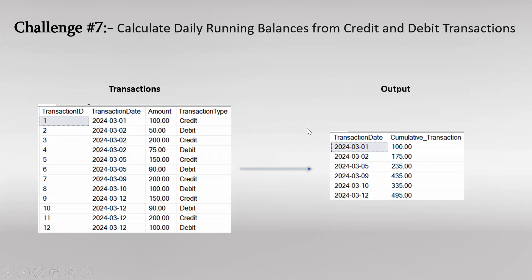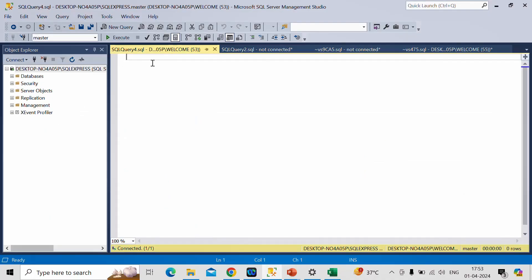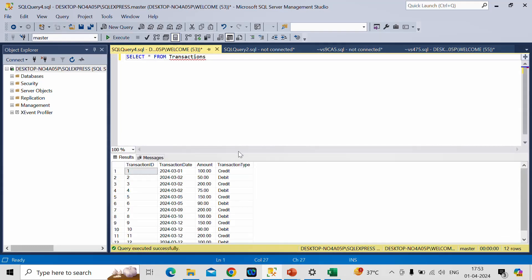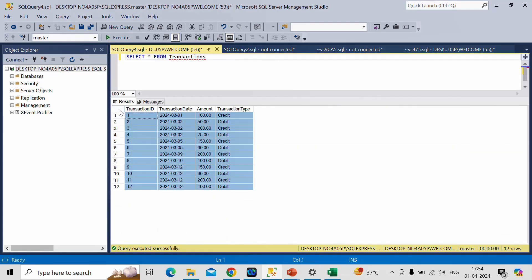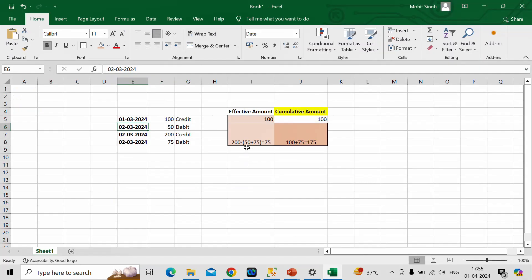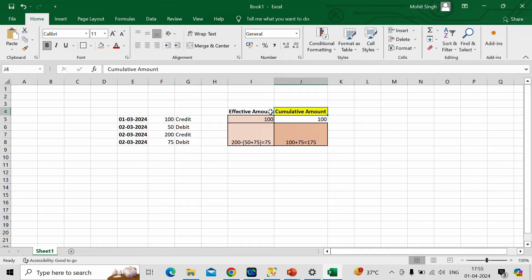The transaction table is already created, so let me select it first: SELECT * FROM transactions. This is the exact input table we observed in our slide. Our first step is to calculate the effective amount for every date, and once we have that, we can easily calculate the cumulative amount as well.